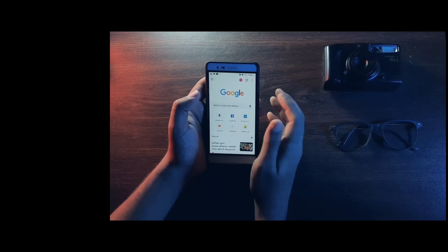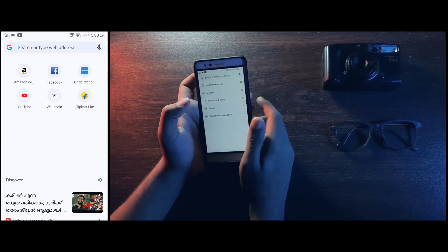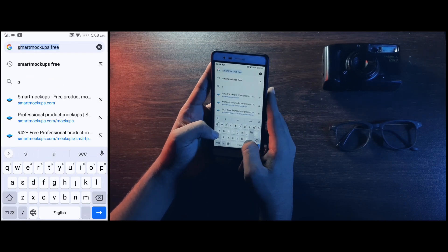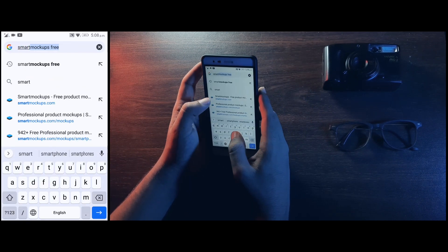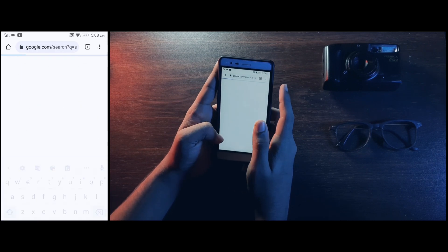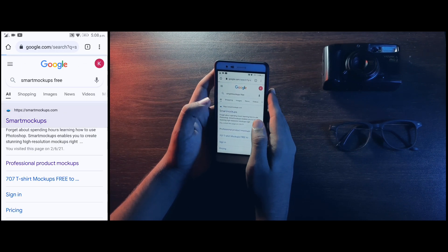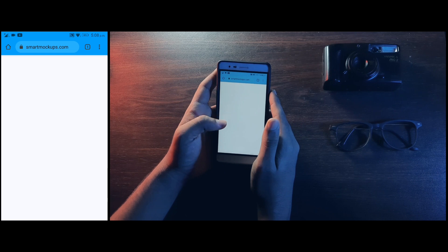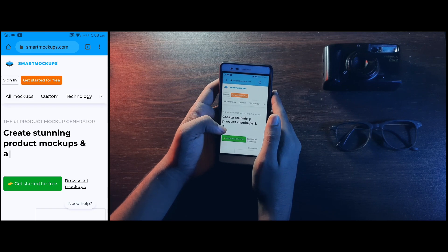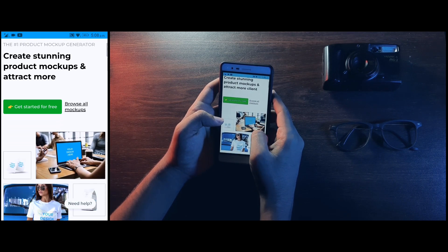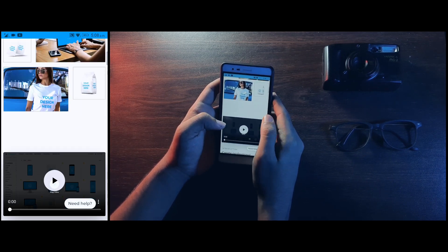What we will do is use this mockup as a very simple way. Let's go to the video. We will do this in Chrome. We will search for Smart Mockup. It is useful to create and download a mockup on the site. You will find the Smart Mockup link in the description.